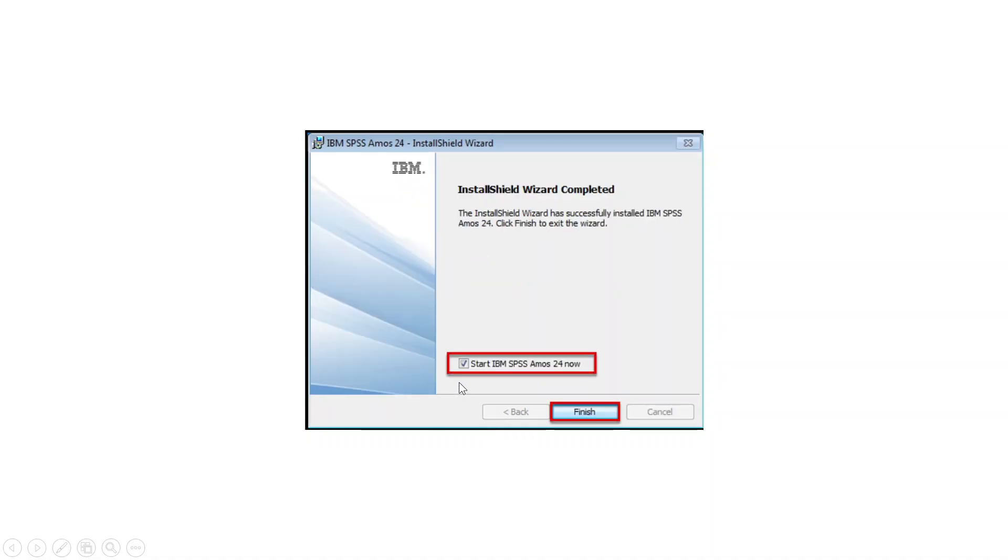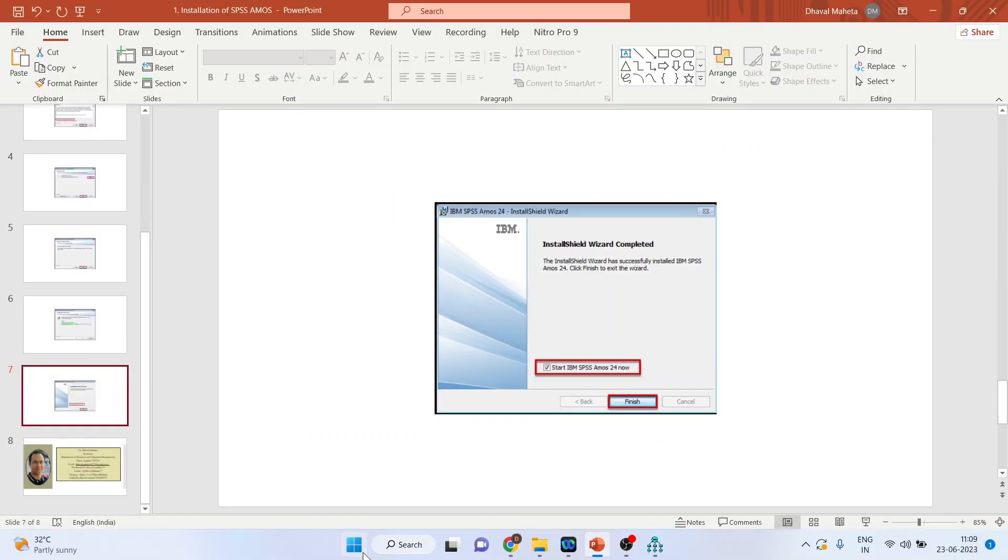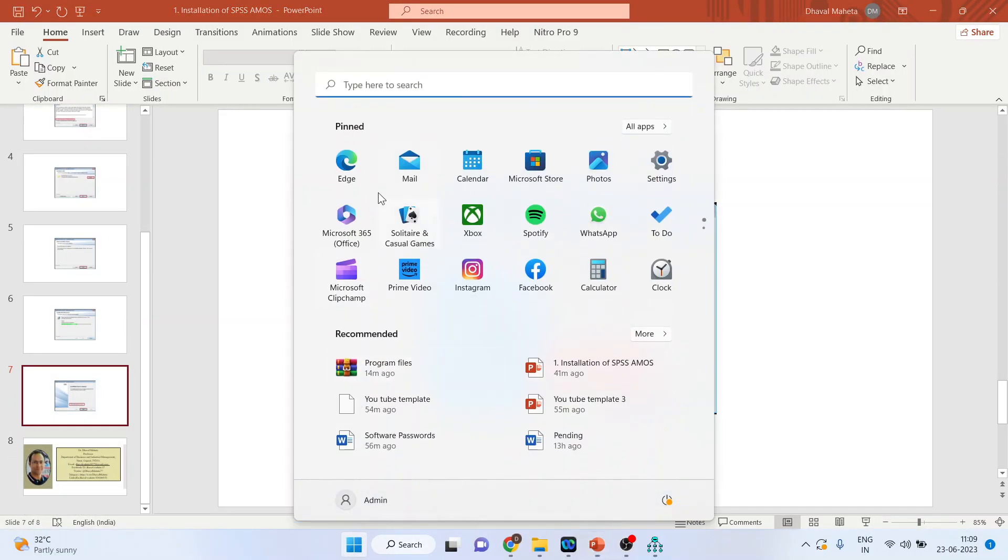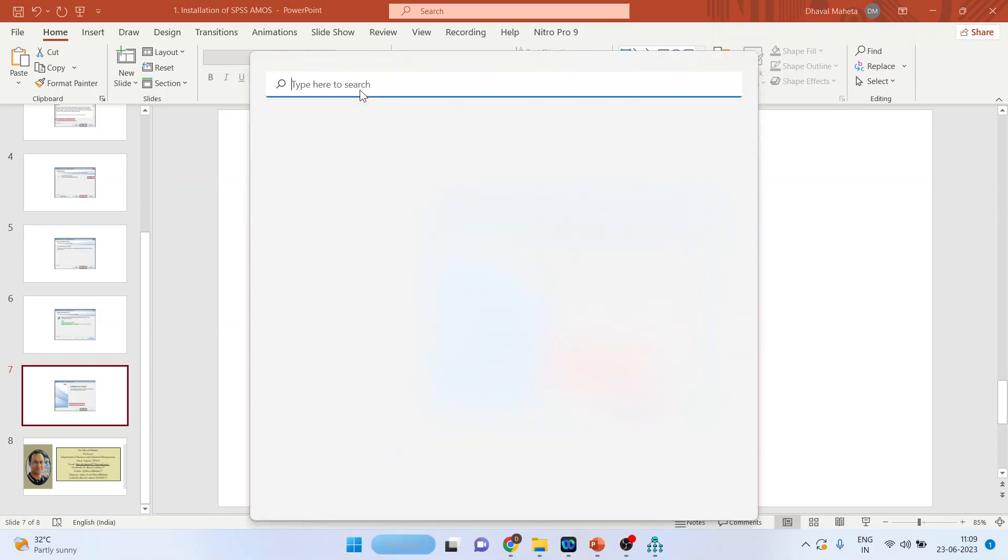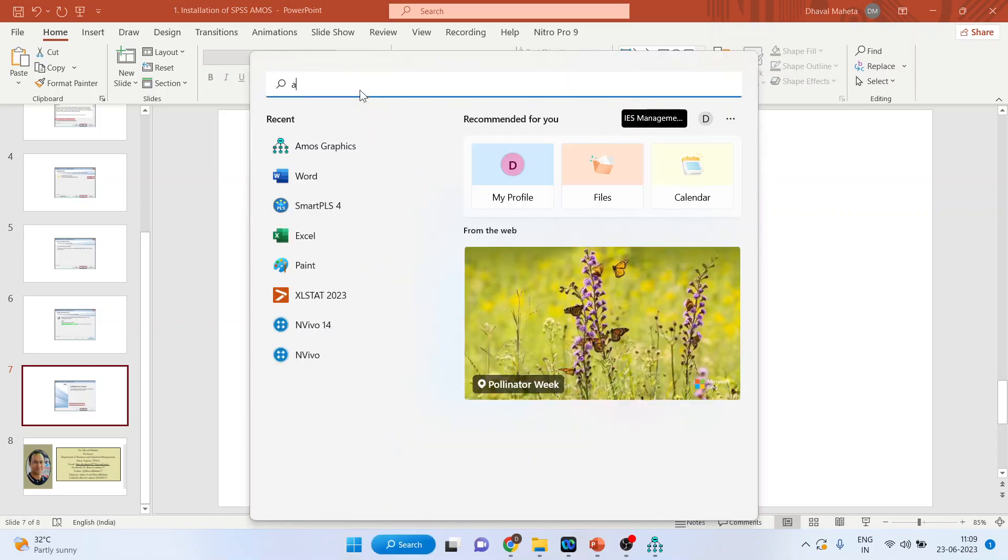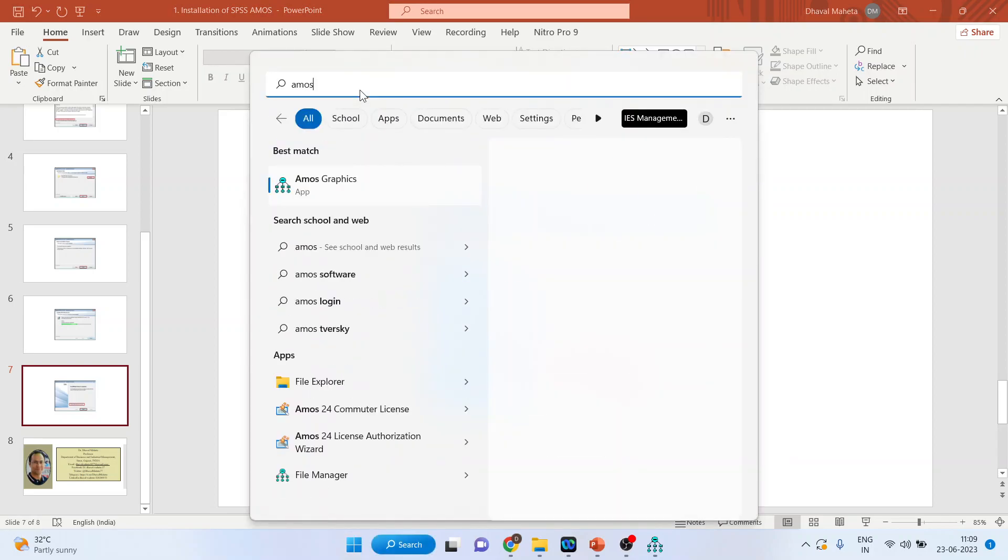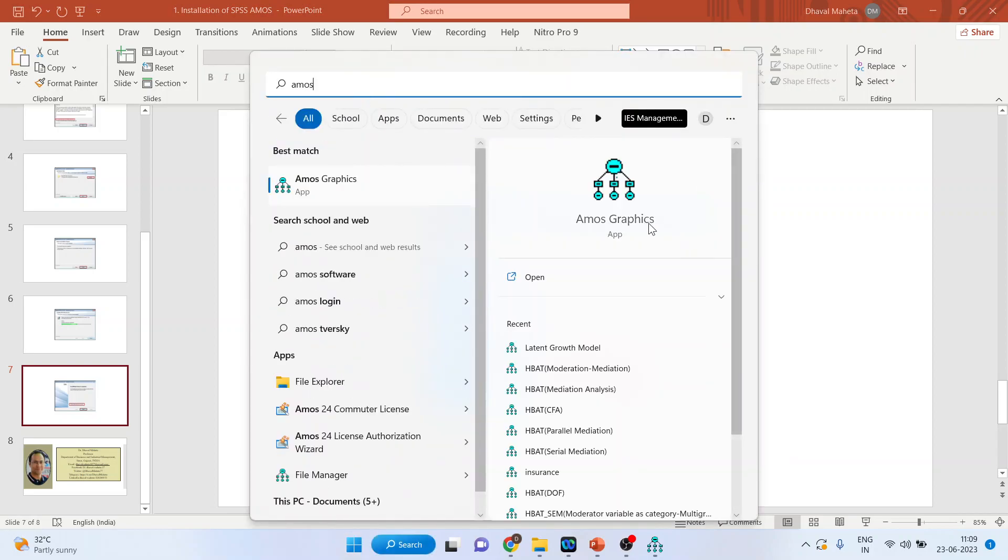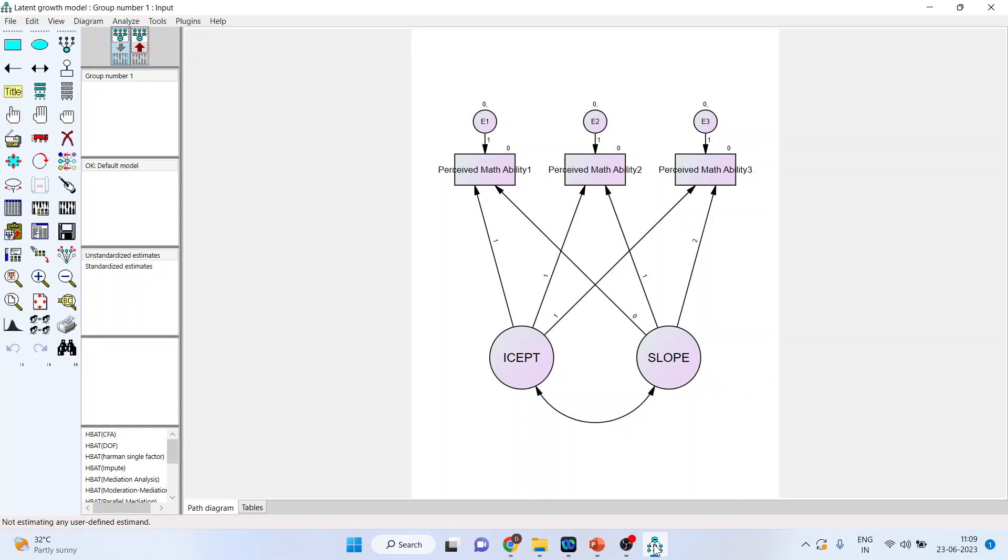Make sure that you tick mark on start IBM SPSS AMOS now and press the finish button. Now you will be in the position to run AMOS. Click here and your AMOS is ready to go.